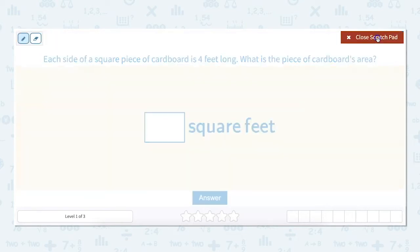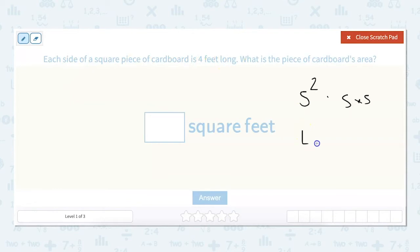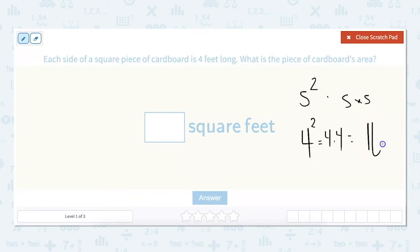First let's remind ourselves what the formula is to find the area of a square. The formula is the side length squared, or the side length times itself — side times side. In this case each side is four feet long, so that would be four squared, which equals four times four, which equals 16 square feet.